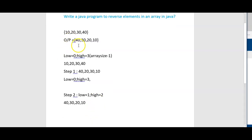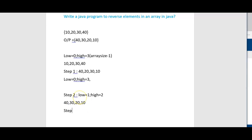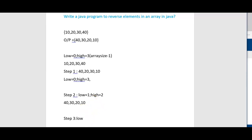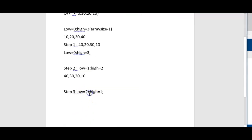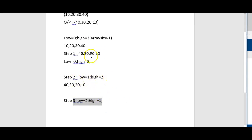After the first swap the array is 40, 20, 30, 10. After the second swap, swapping 20 and 30, it will become 40, 30, 20, 10. At step 3, we increment low to 2 and decrement high to 1. Now check whether low is less than high: 2 is less than 1 is false. Come out of the loop and print the array. We need to swap the elements till low is less than high.